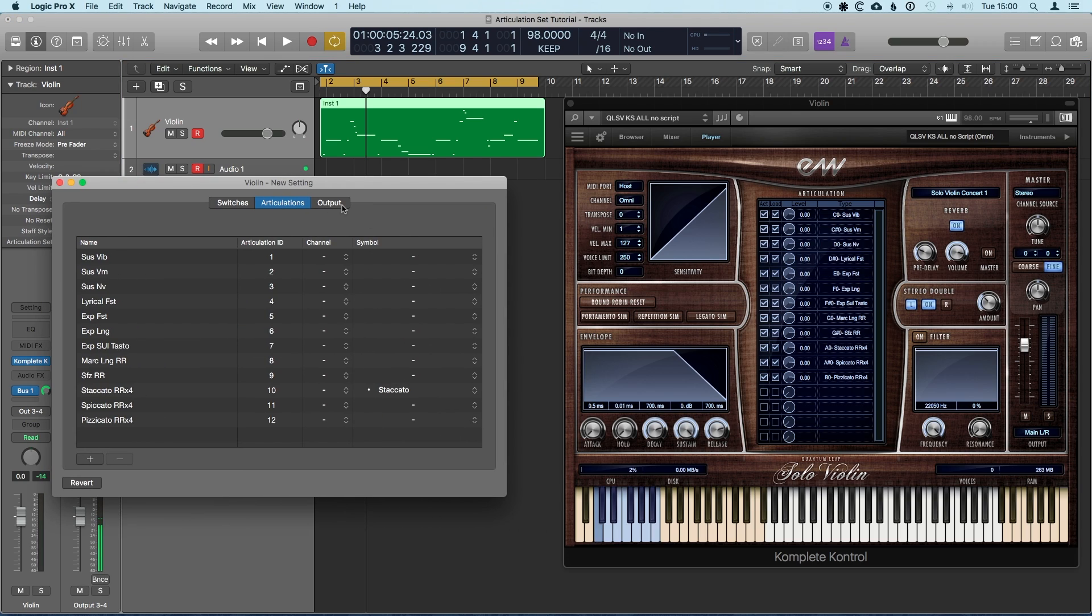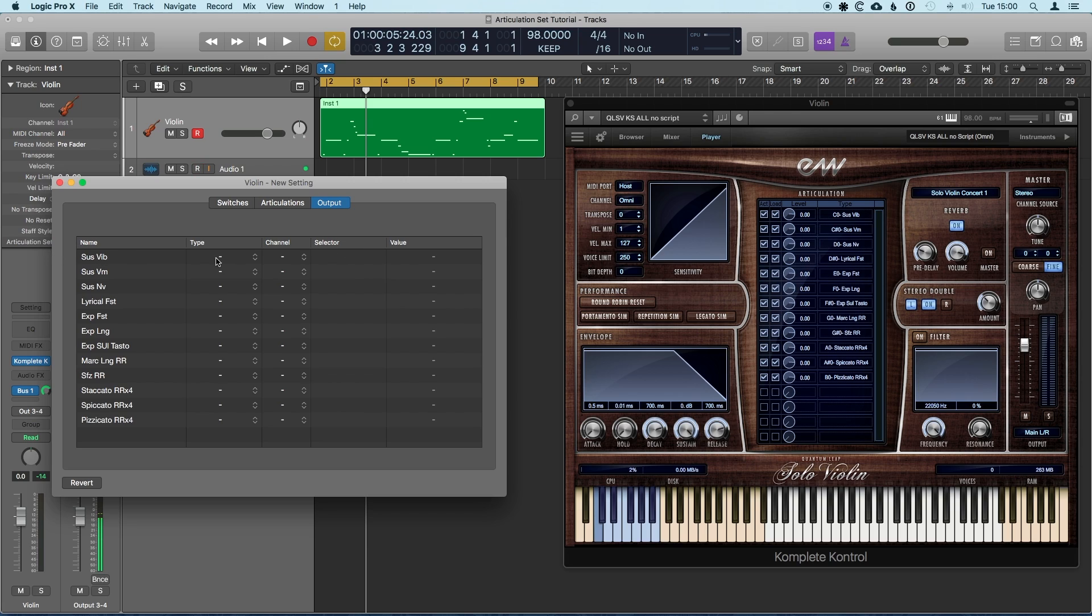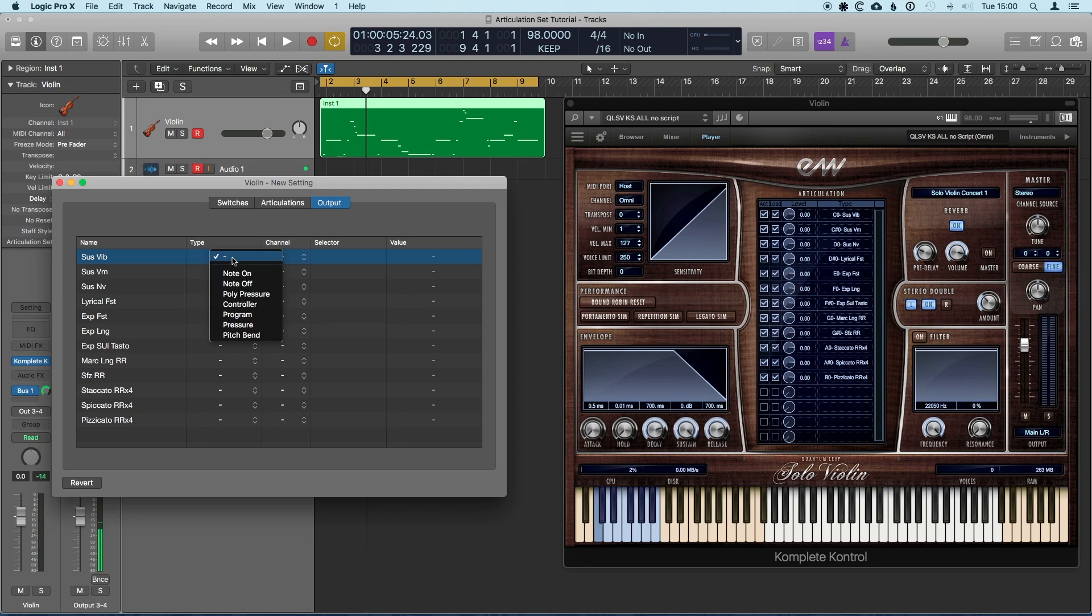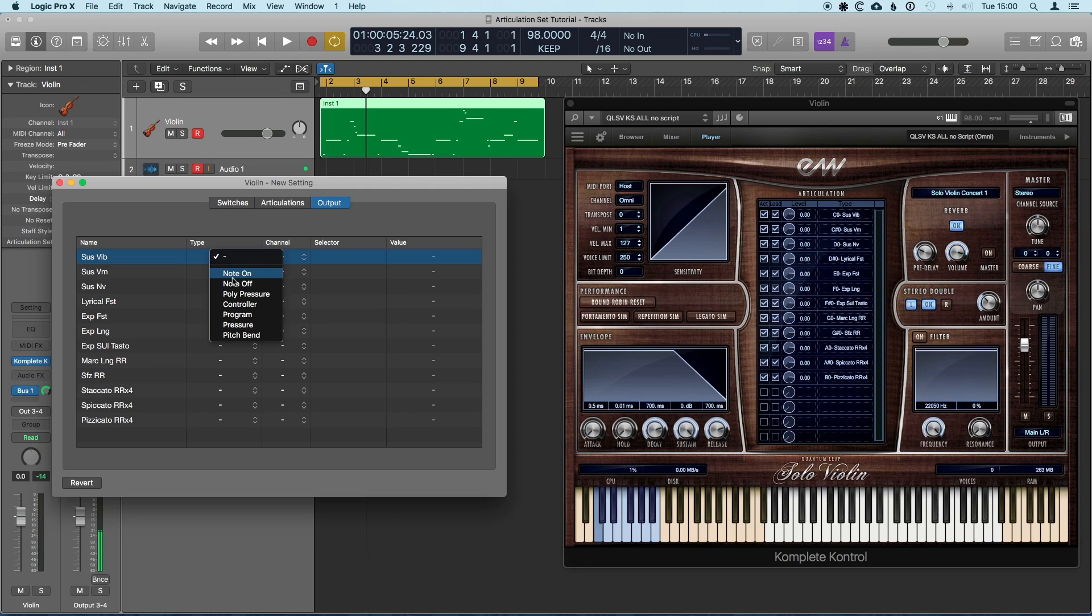So we come to the output tab. Basically all we have to do is say how do we trigger these. So in this case, because the instrument is expecting a key switch, we can trigger these articulations with a note on signal. There's lots of other ones. Seems to be a limitation that you can only have one signal sent with each articulation type. So if you had a virtual instrument that required two things to be sent, maybe a note and a controller message, you can't do that at the moment. But this is nice and straightforward. I think most plugins, we can just use a note on to send a key switch.